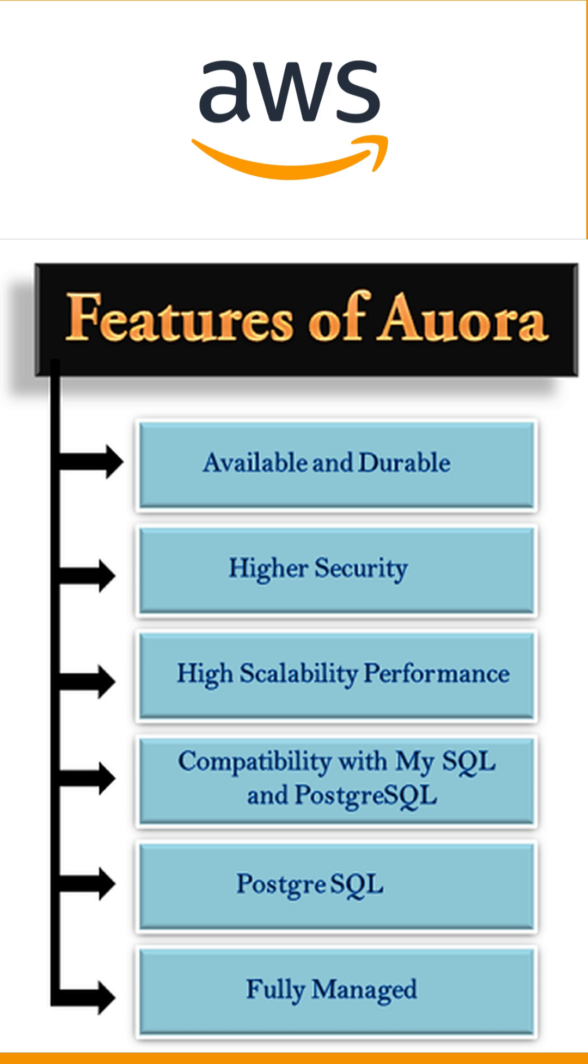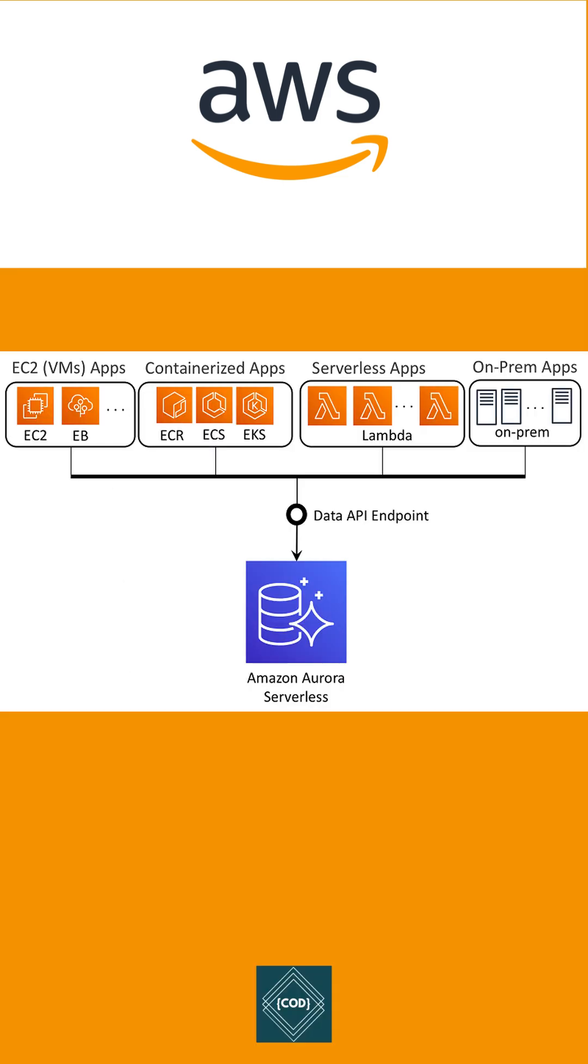You can use Amazon Aurora to build web applications, mobile applications, or SaaS applications. You can go serverless with Amazon Aurora. Amazon Aurora supports reliable, high-performance, multi-tenant software service applications with flexible instance and storage scaling.